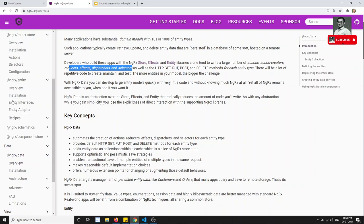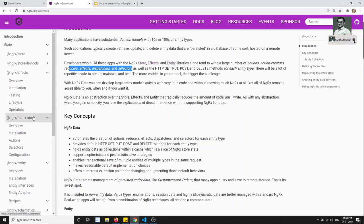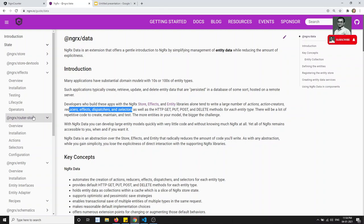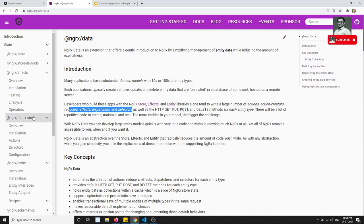You might wonder why we learned all those actions and reducers. That was to give you a fine-grained understanding of each piece of the code. NgRx Data handles everything for you, but then you won't have as much control or granularity over the entity management.